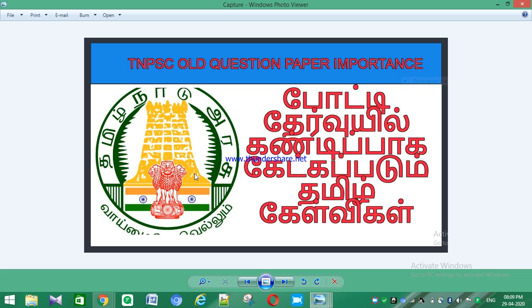We will discuss the first questions of TNPSC old question papers. Maximum 40 to 50% of questions in TNPSC exams are repeated from previous papers. For example, if you are preparing for TNPSC in 2020, you should practice the last 4-5 years of TNPSC papers. You will find answers and this will help you cover around 40% of the questions. So, let's start with the old questions.